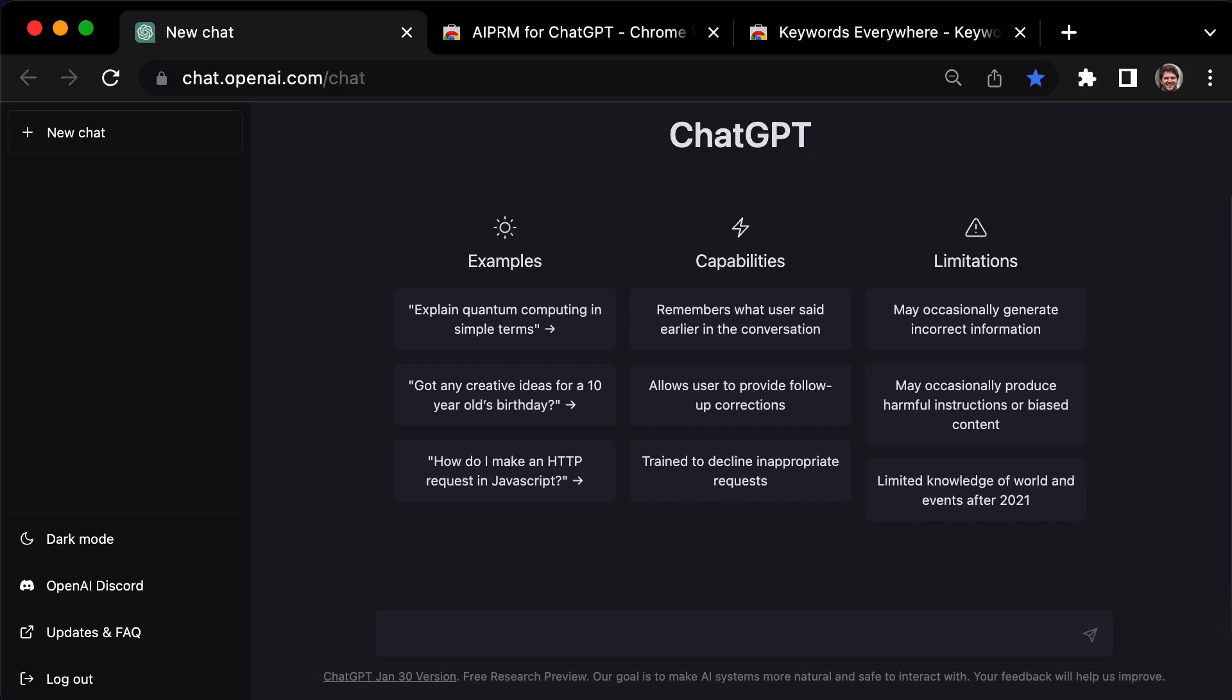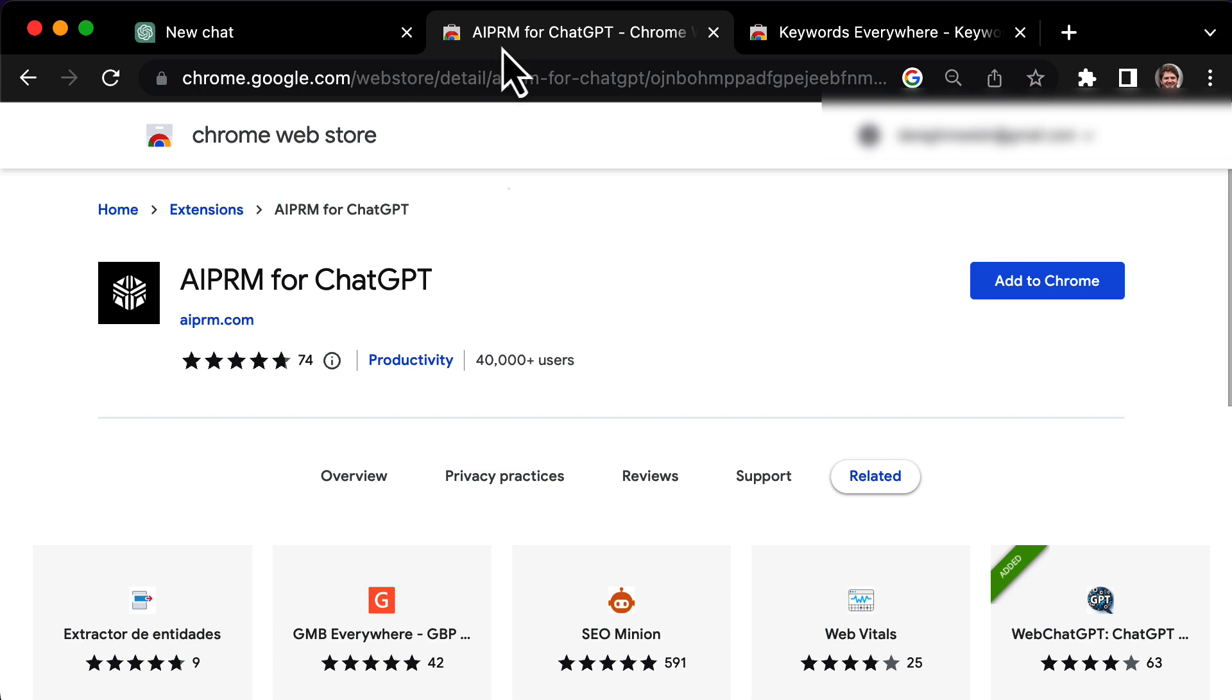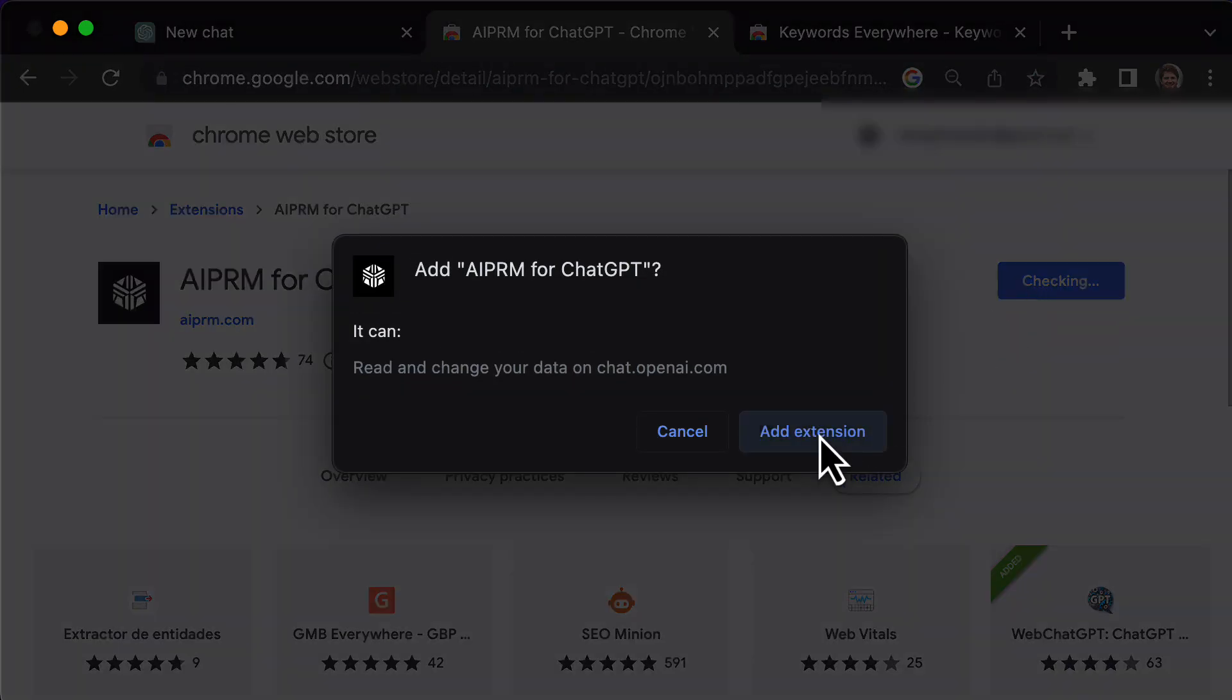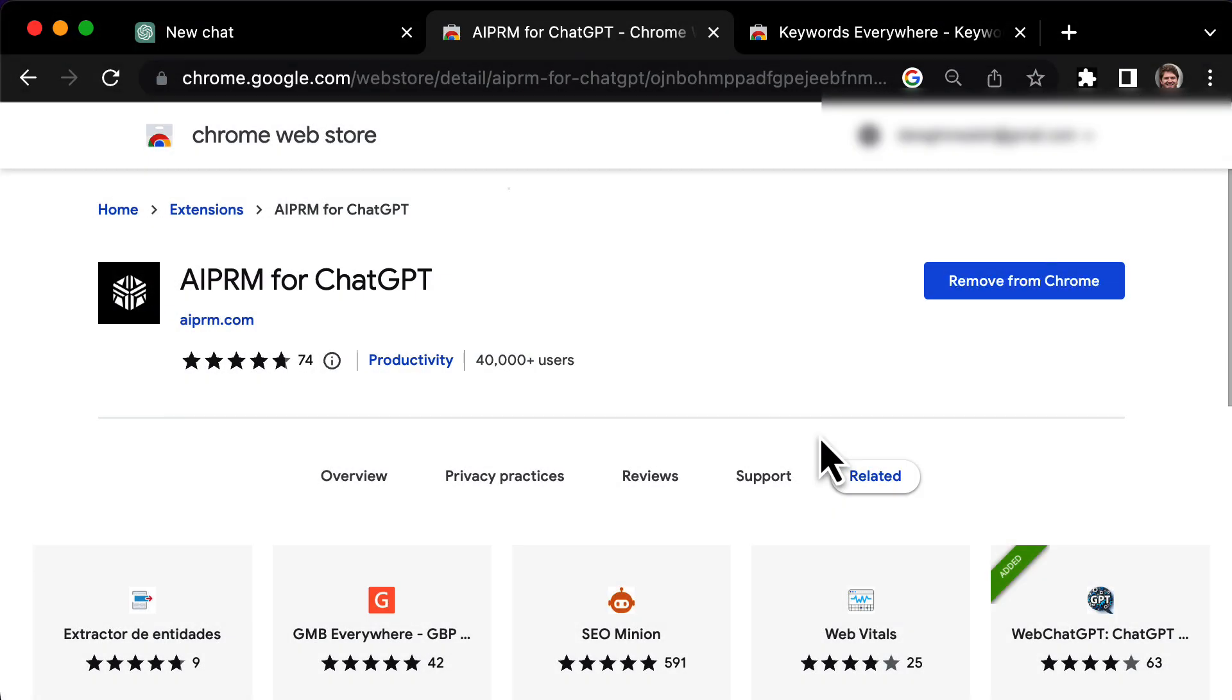In this video, I'm going to show you some ChatGPT SEO prompts to quickly rank on Google. First, you need to click the link in the description to get the AIPRM for ChatGPT Chrome extension.